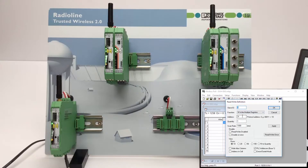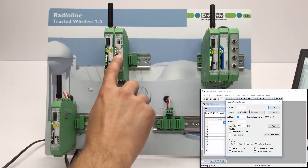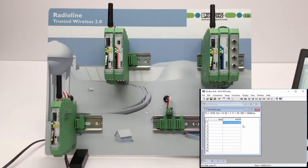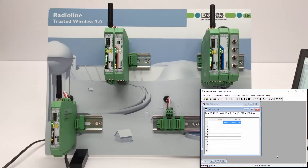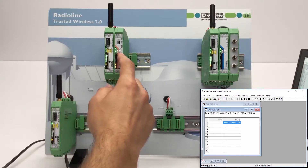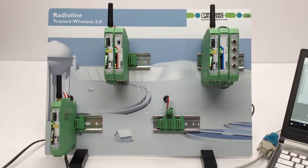The red error LED on the digital output module will flash until the output register is written for the first time. Using function code 16, register address 31 is now addressed by Modbus Poll to activate digital output DO1. The enabled output is seen by the status LED on the I/O module. Now you can see the red error LED on the output module has stopped flashing. The current status of the output can be read back via function code 03.